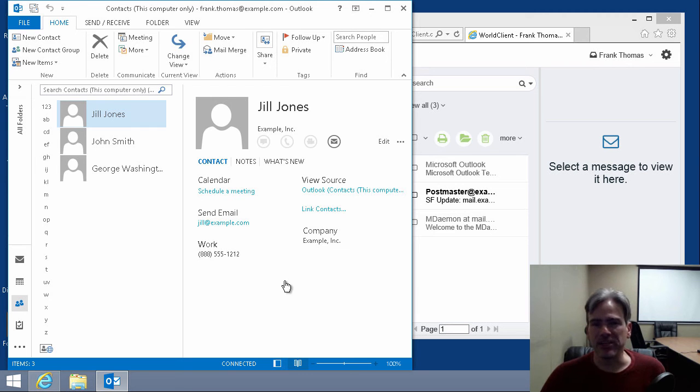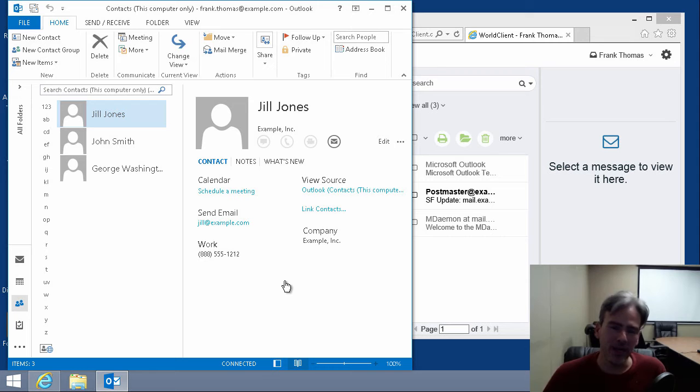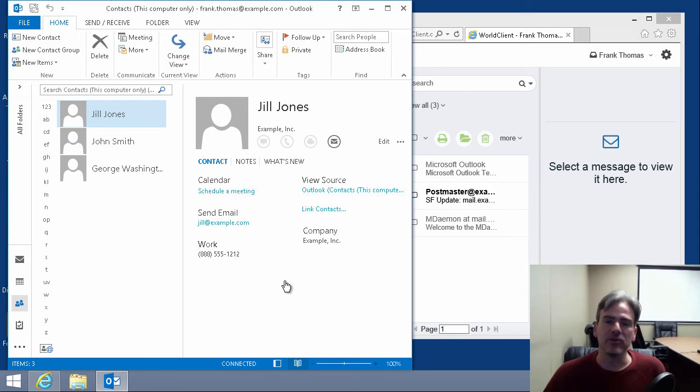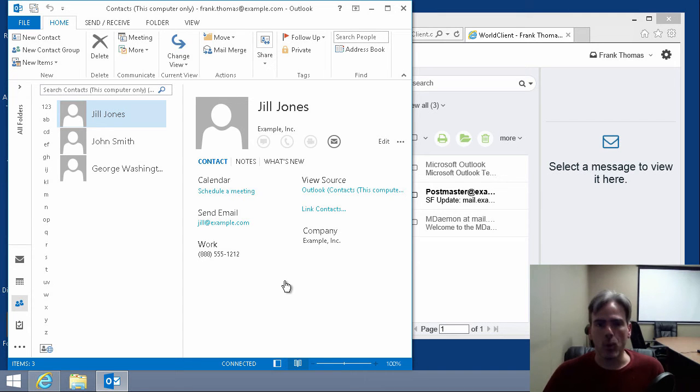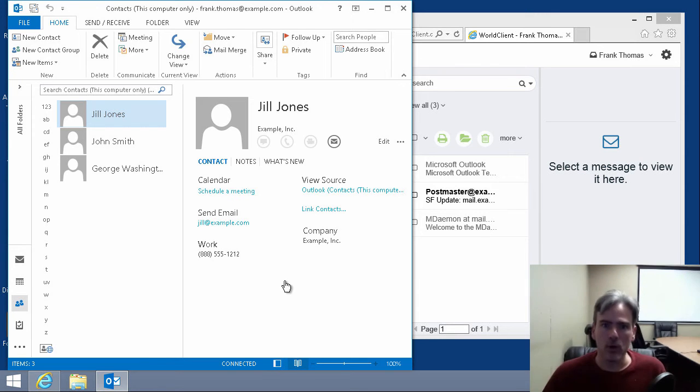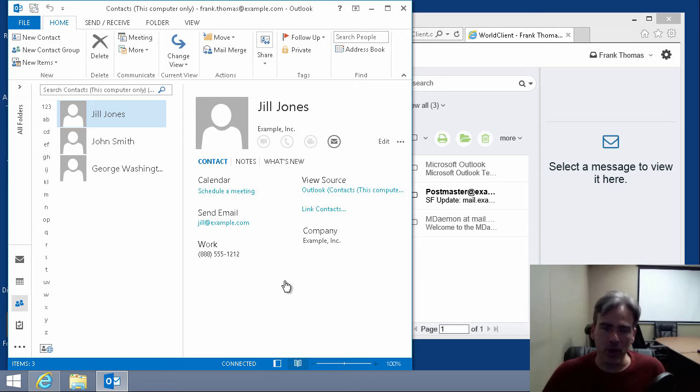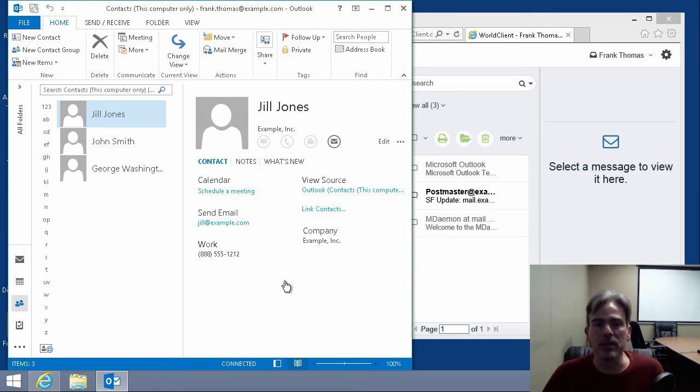Hey, it's Brad here with Altium Technologies. Let's say you've just moved to mDAMON from another platform and you want to get your contacts from Outlook into World Client, mDAMON's webmail client. Whether you're using mDAMON on-premise or one of our cloud-based options such as mDAMON private cloud or World Client private email,